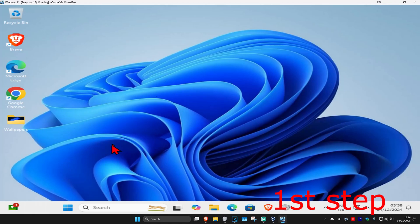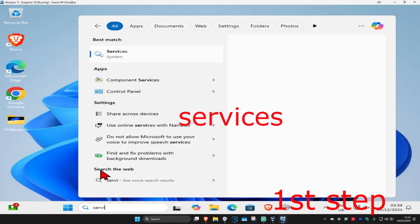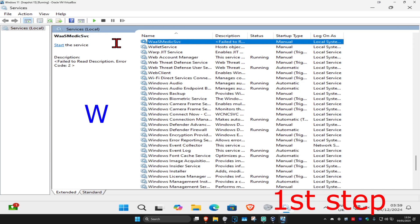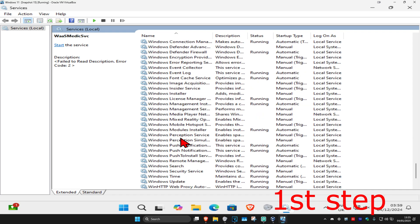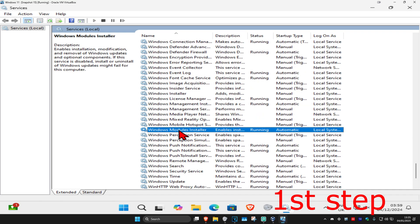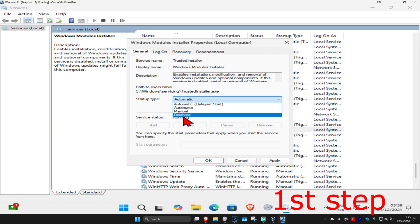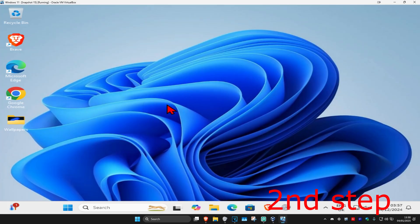For the first step, head over to Search and type in 'Services', then click on it. Once you're there, click on any service one time and press W on your keyboard. Now find 'Windows Module Installer' by scrolling down. Double-click on it, set the startup type to Disabled, and then click OK.